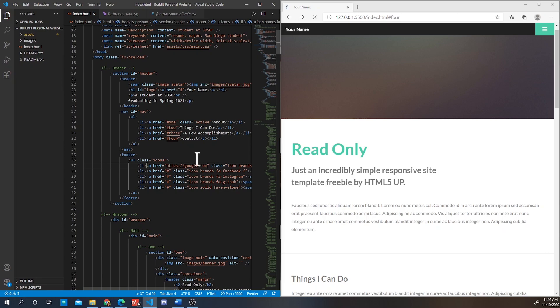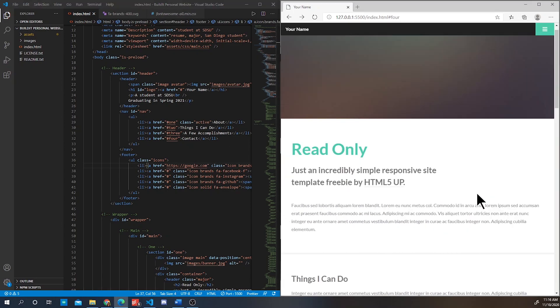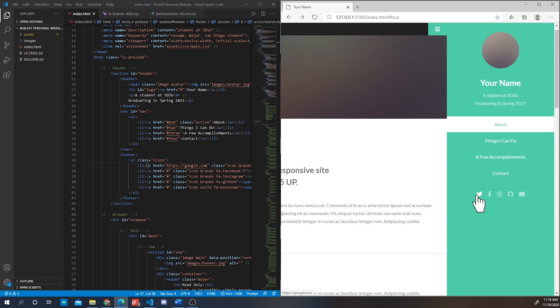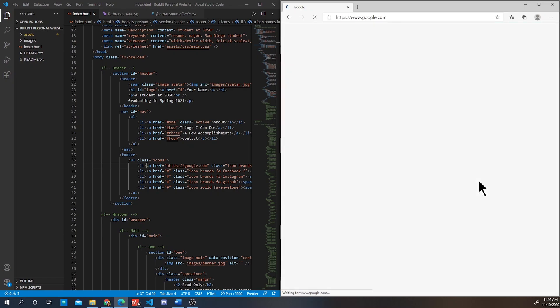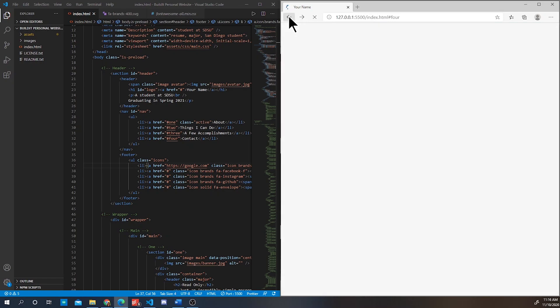Alright, I decided to use Google to show you how it works. Here, once you click on the icon, it will immediately take you to that link.